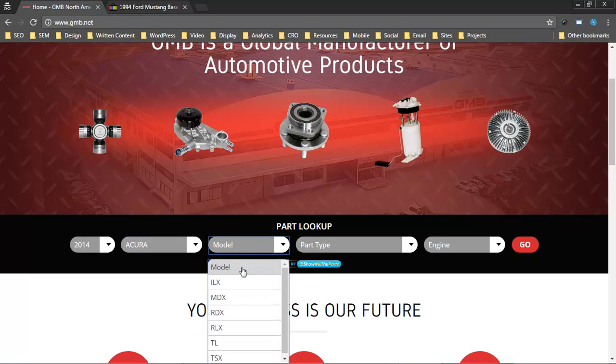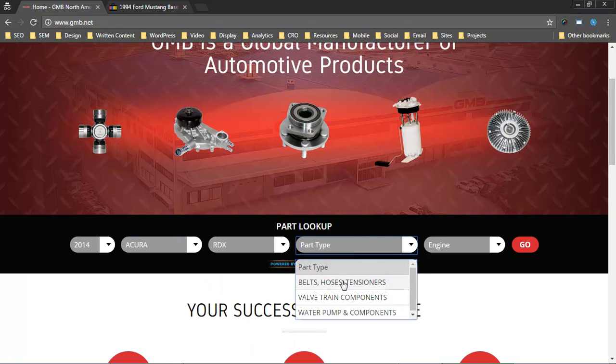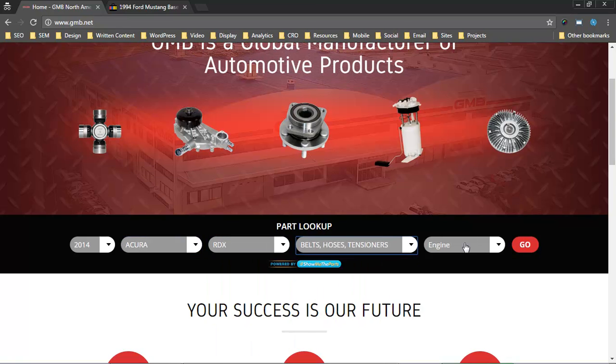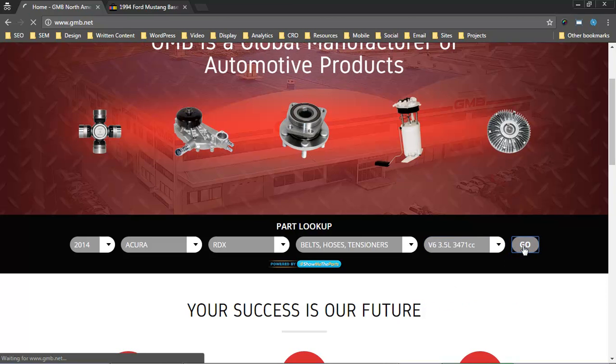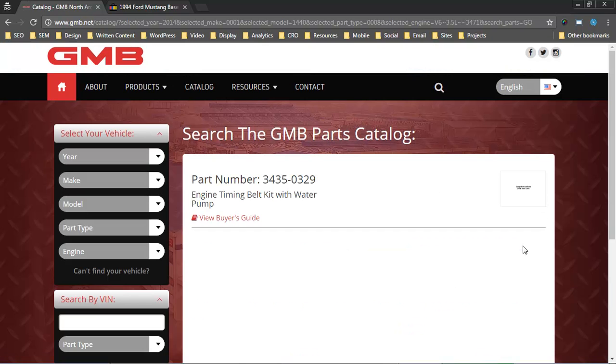As far as the consumer is concerned, this is about as easy as it gets. And there's the part they need.